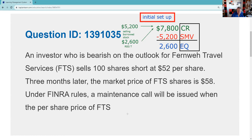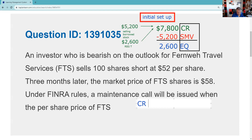If the question were about maintenance, it would be 30% of $5,200 — but they didn't ask that. Make sure you're answering the question being asked. They asked: a maintenance call will be issued when the per-share price of FTS is above what level? So what they're asking is above what market value will there be a maintenance call. We're going to figure out market value at maintenance.